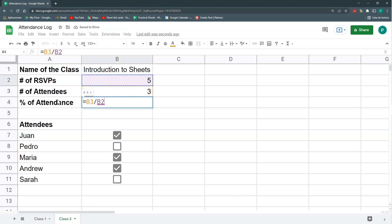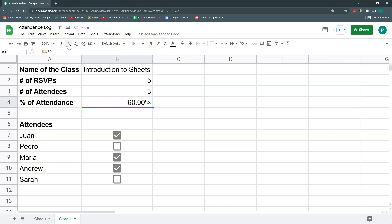I can add more indicators — for example, a percentage of attendees. That's simply the number of attendees divided by the number of supposed attendees, formatted as a percentage. Now let's get a bit more complex.